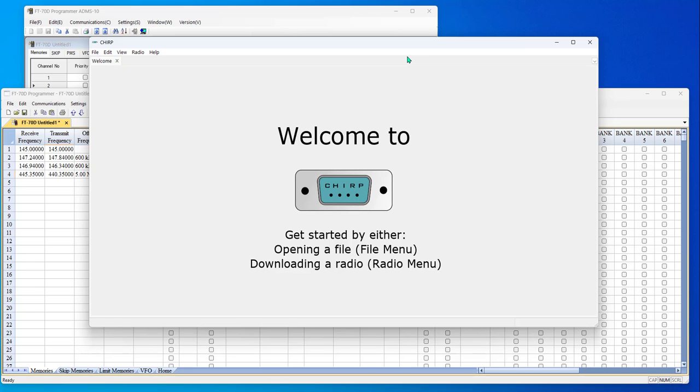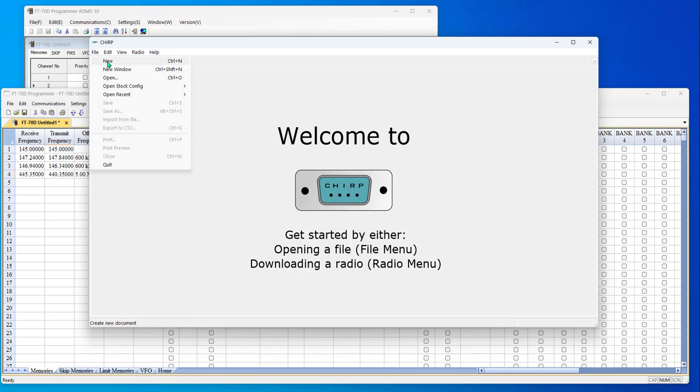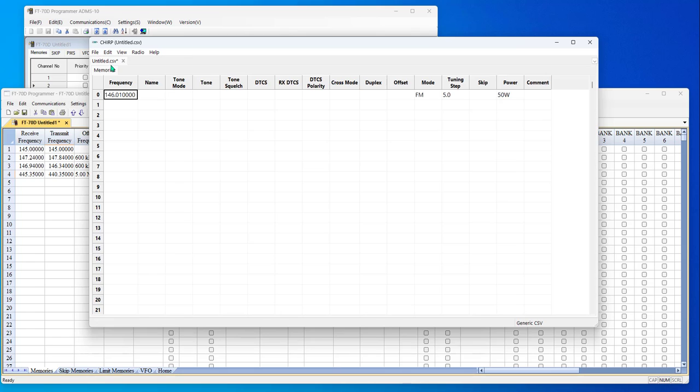So we're going to start with Chirp. The screen comes up and we can get started by opening a file from the file menu or downloading a radio from the radio menu. So file new. And this is an interesting file. I have been in this long enough to tell you that this is based on an ICOM plan. I can tell by the frequency, if nothing else, 146.01. Yaesus don't come with that as a basic frequency.